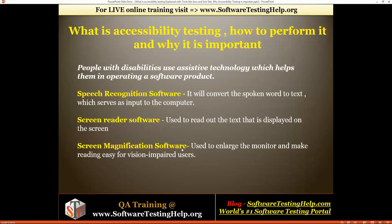Screen magnification software is used to enlarge the monitor and make reading easy for vision-impaired users. As the name suggests, if a person has impaired vision, they can use screen magnification software to magnify and enlarge the screen so they can access the software. These are the general tools used by disabled people to access websites.